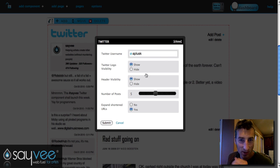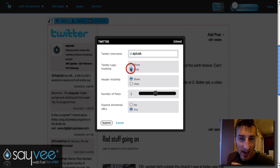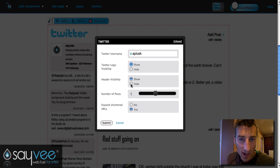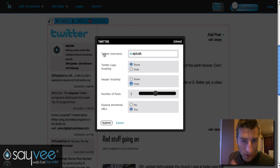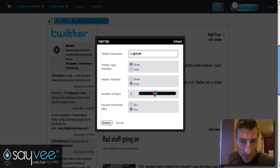So let's say your name is Ashton Kutcher and you're using Savey — you can hide the Twitter logo, you can hide the header visibility, which shows your name, your Twitter handle, and the number of posts.